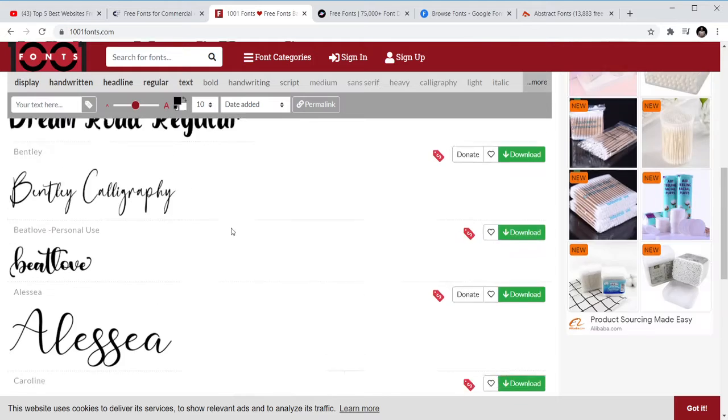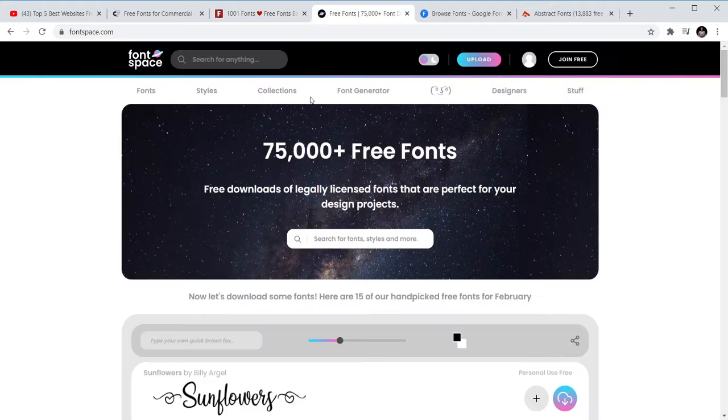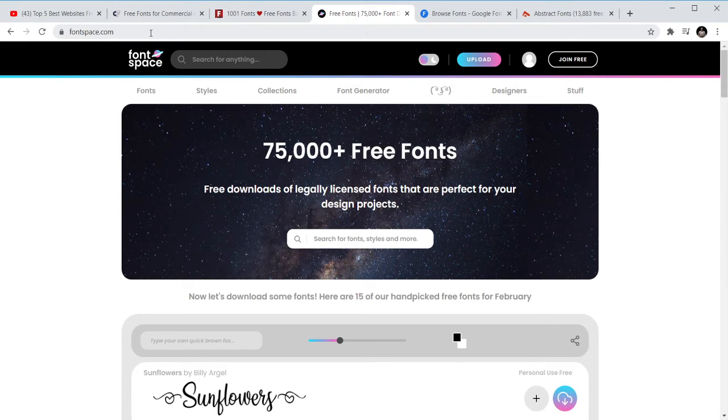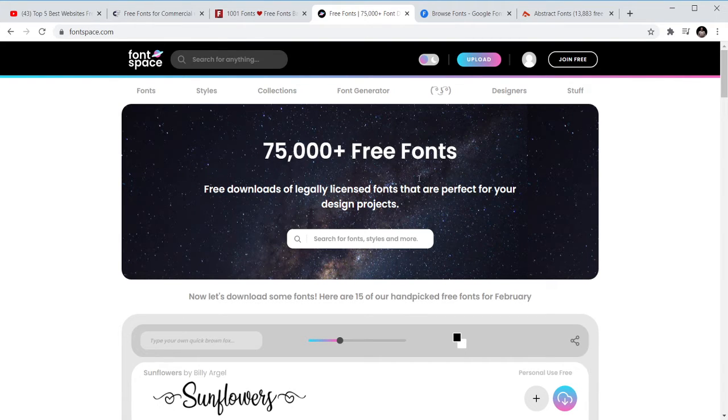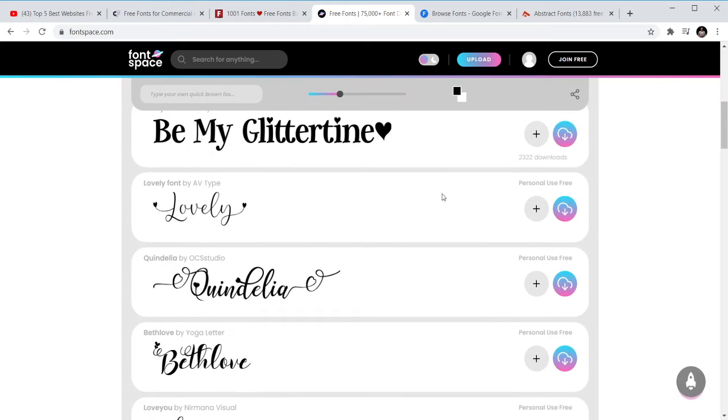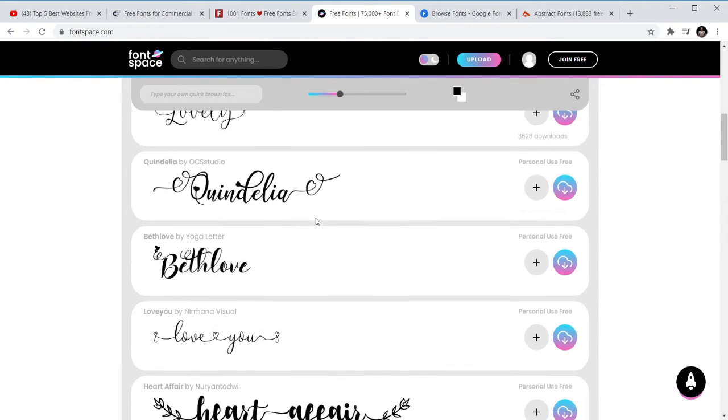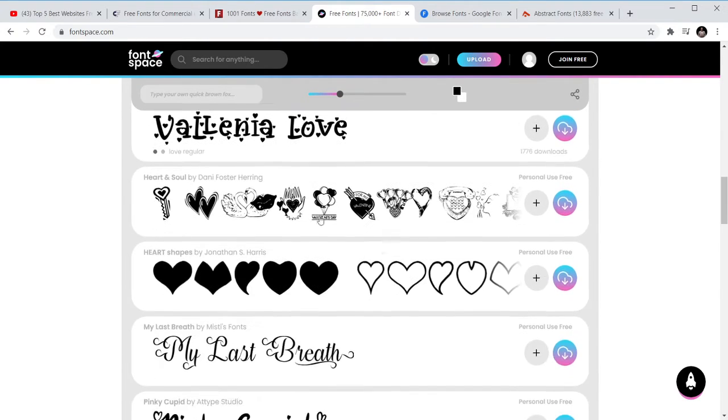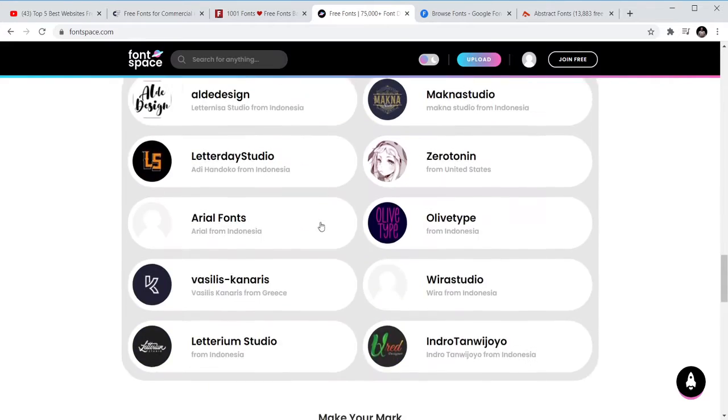You just download them and they are free to use. Here we also have Font Space.com which is the third font site. You can get the fonts, just type in Font Space. You can get over 75,000 plus free fonts that you can use, nice fonts that you can use for your projects.